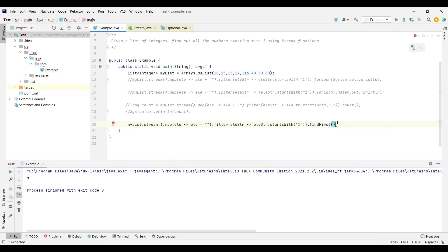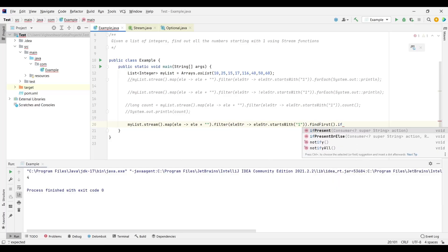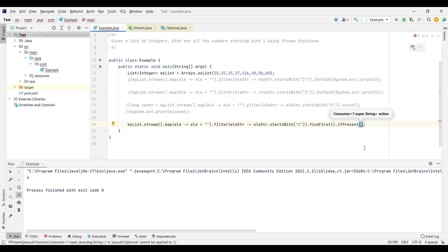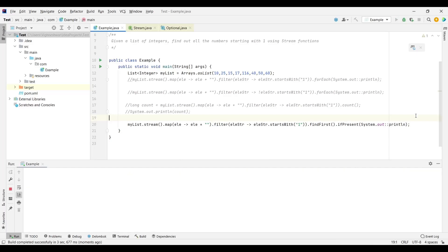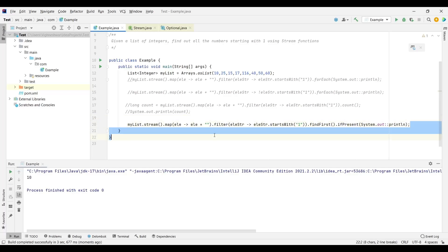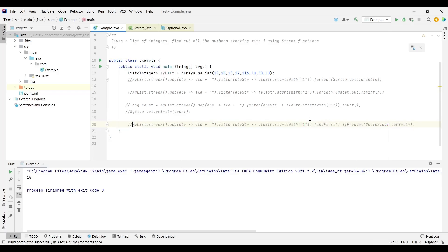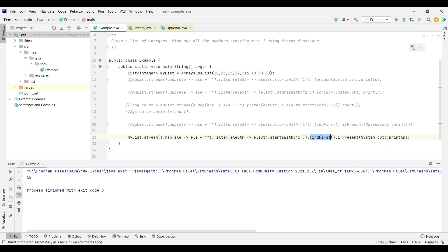To handle the Optional return type, we can use ifPresent() or ifPresent OrElse(). Since we know a number starting with one is present, we use ifPresent() and print the value. Running it prints 10 — the first occurrence. There is also another method called findAny(). As the name indicates, findAny does not guarantee it will return the first element — it returns any element matching the condition.